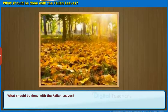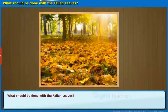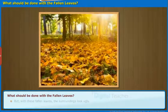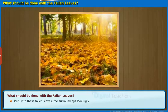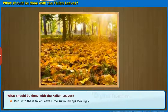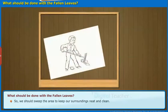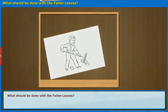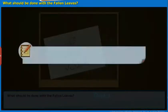Here, let us know how the fallen leaves and garbage are used as a fertilizer. Usually, trees shed their leaves, but with these fallen leaves the surroundings look ugly. So, we should sweep the area to keep our surroundings neat and clean.